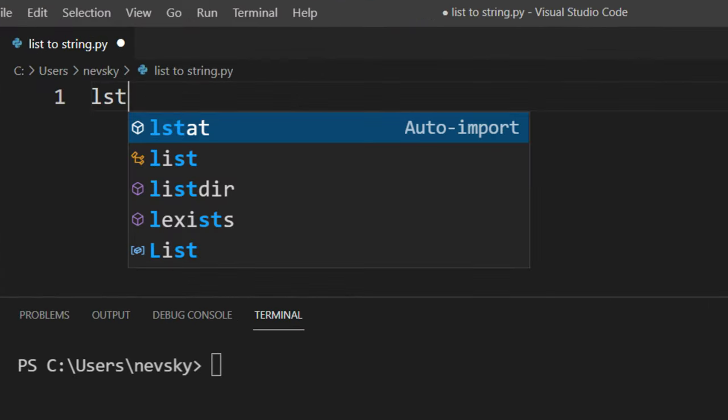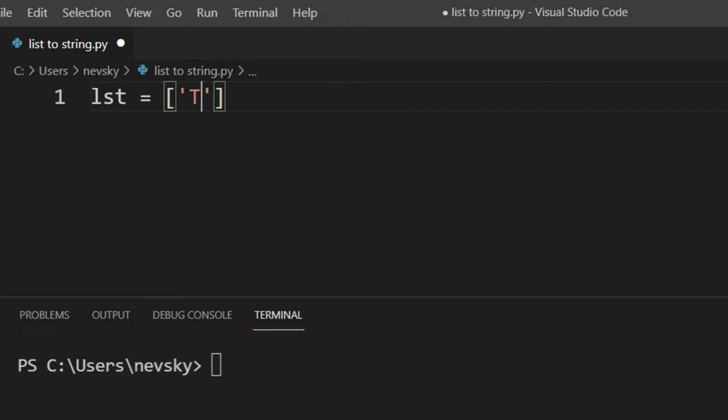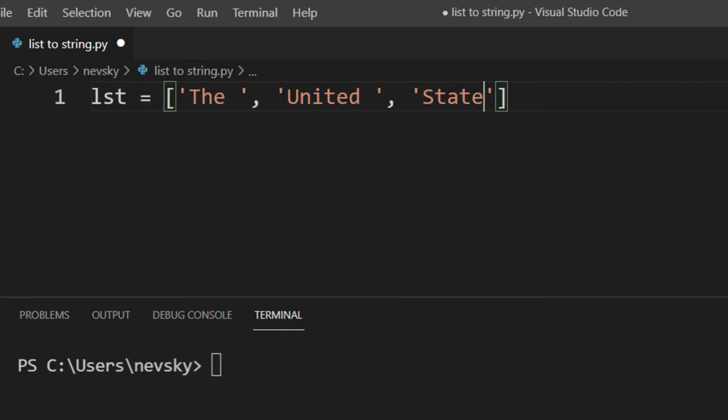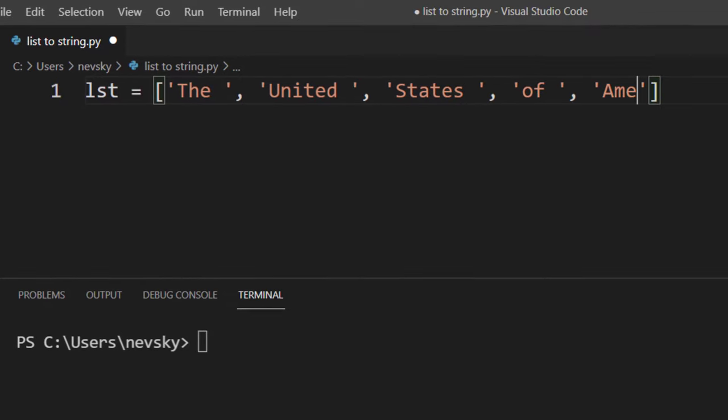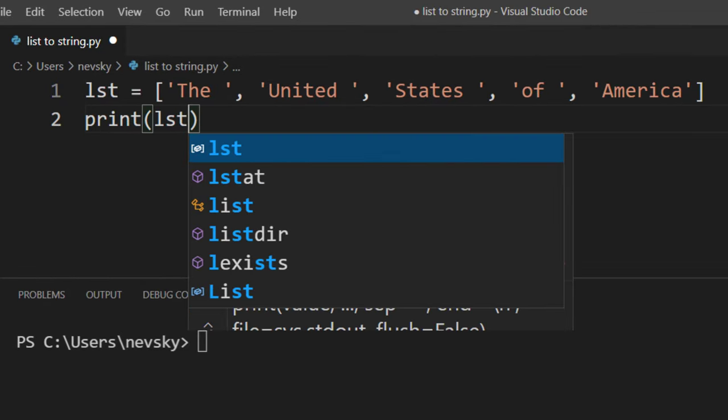In order to do that, I'm going to create a list which contains a few elements. Every element is going to contain a word. For example, elements are going to be 'The', 'United', 'States', 'of', 'America'. Now let's print our list.